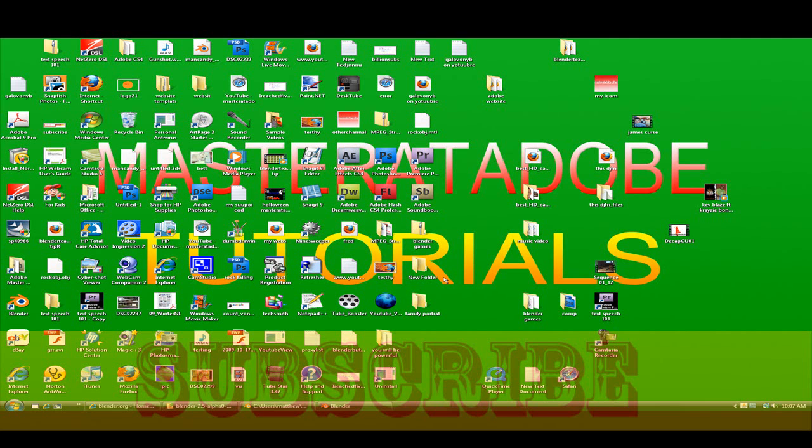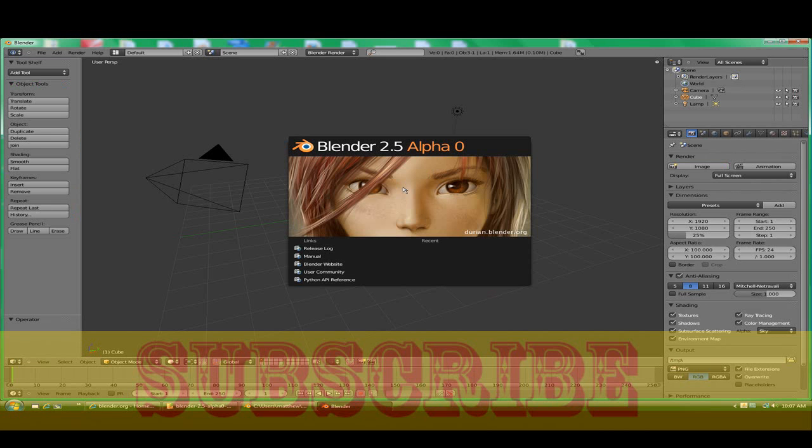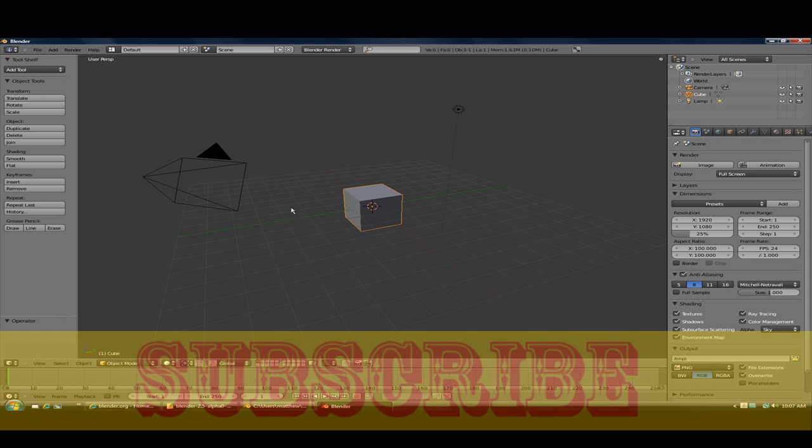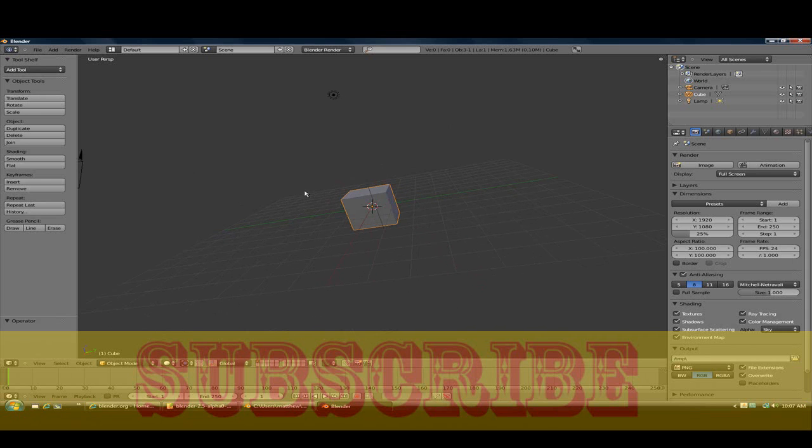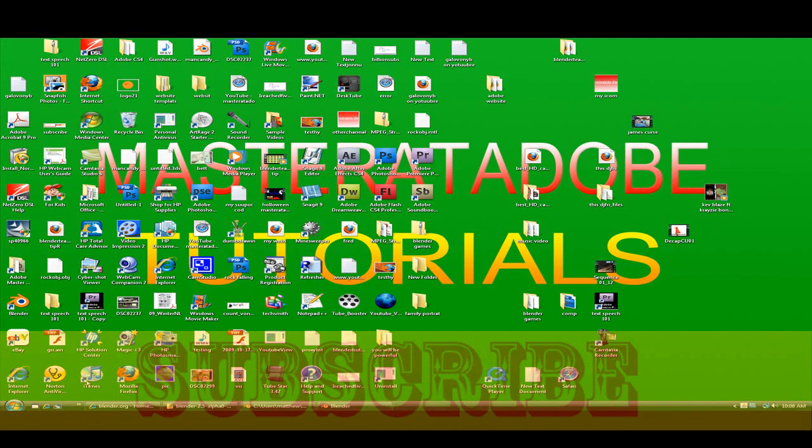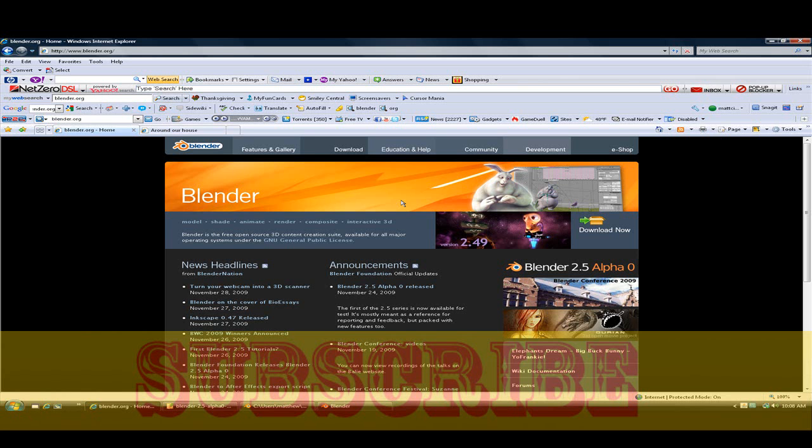Hello, I'm a master at the other tutorial and today I'm going to show you how to make smoke in Blender 2.5 alpha, which is right now in testing mode. This is just a test build so people can test it out. If you have not already, go to blender.org and download Blender 2.5, the test version, the alpha 1 beta.